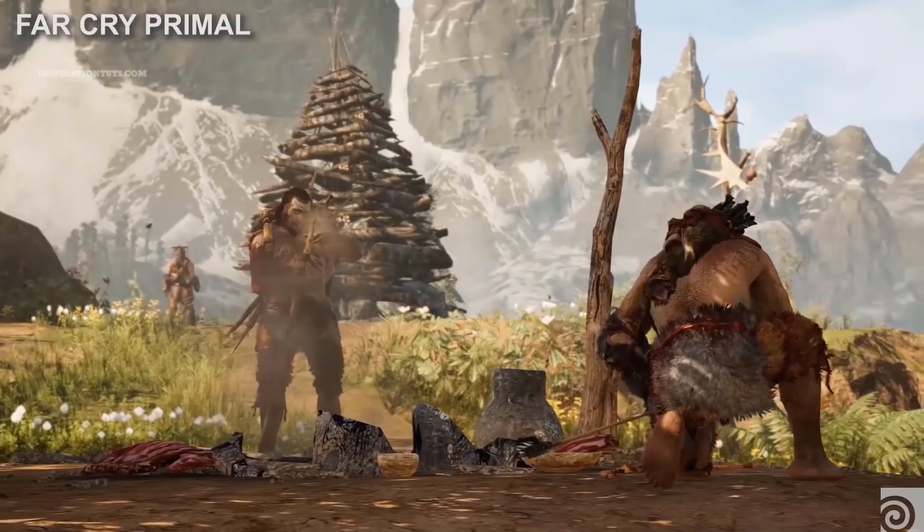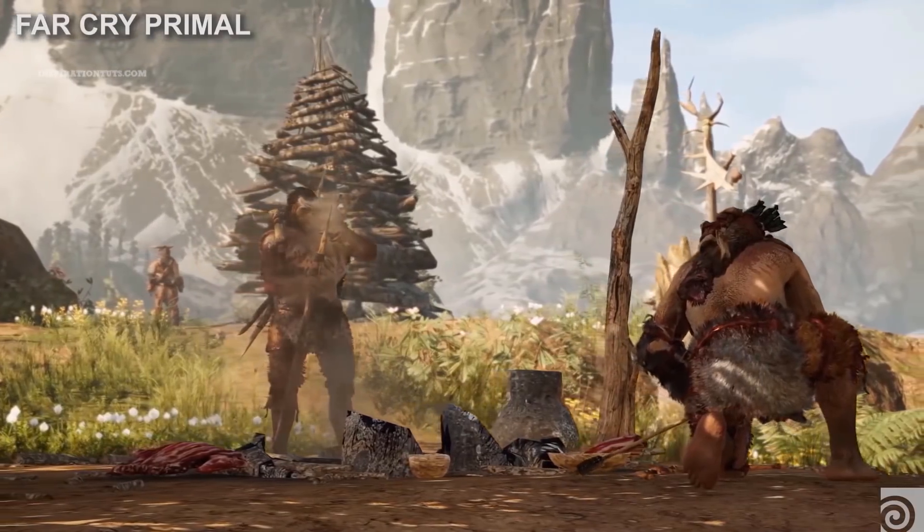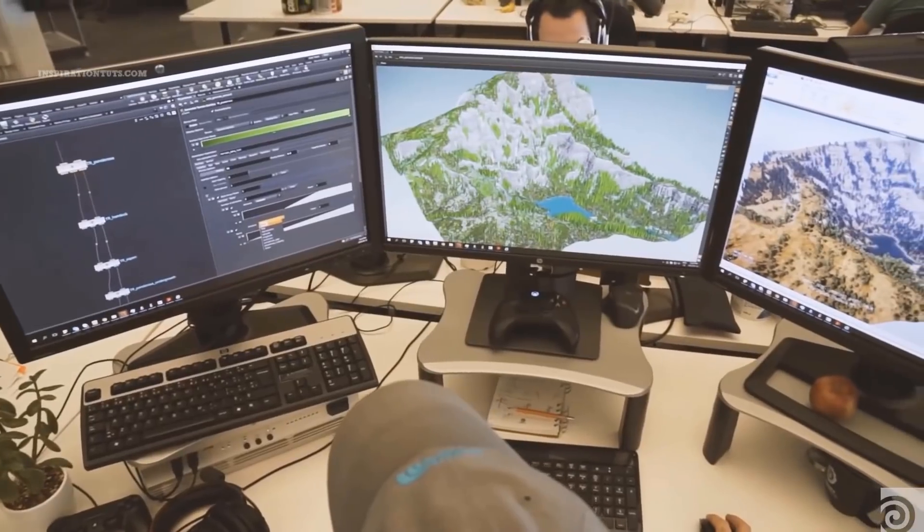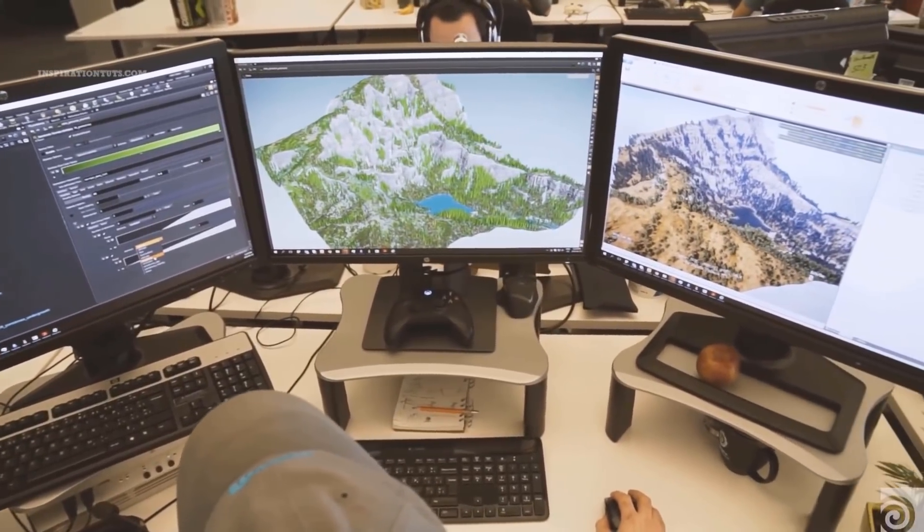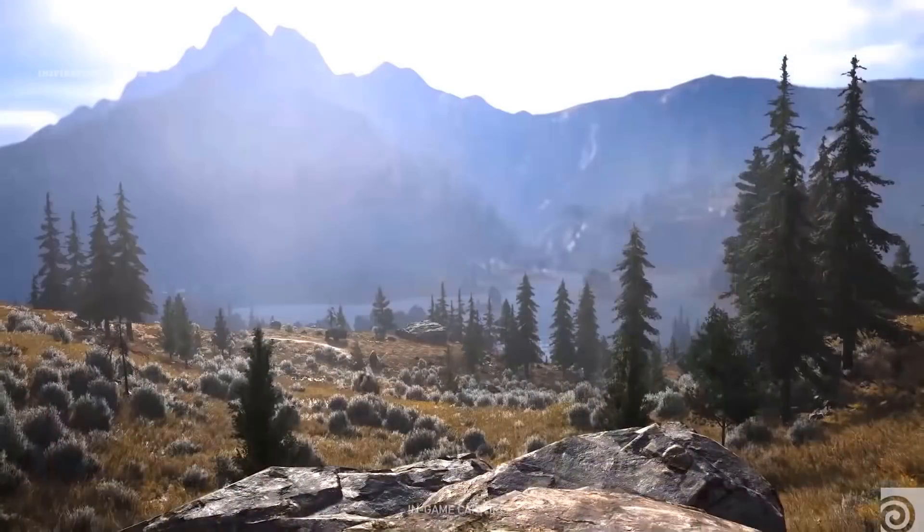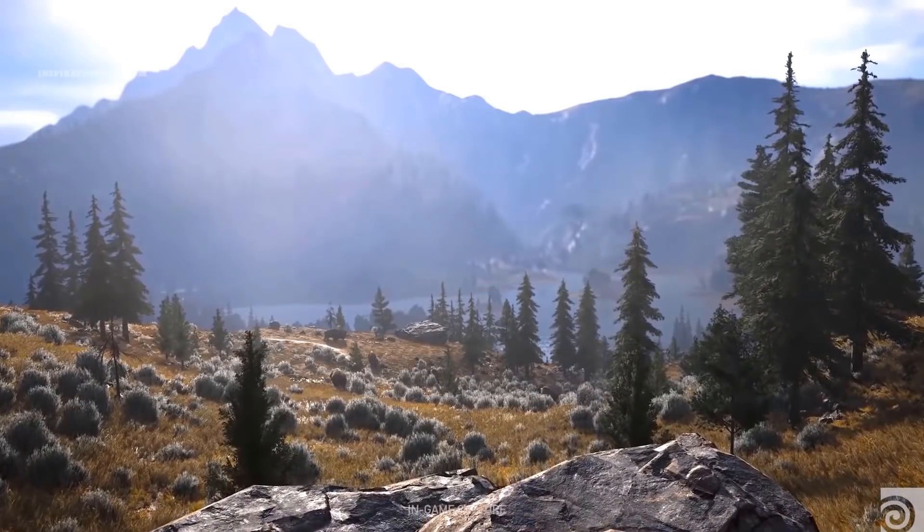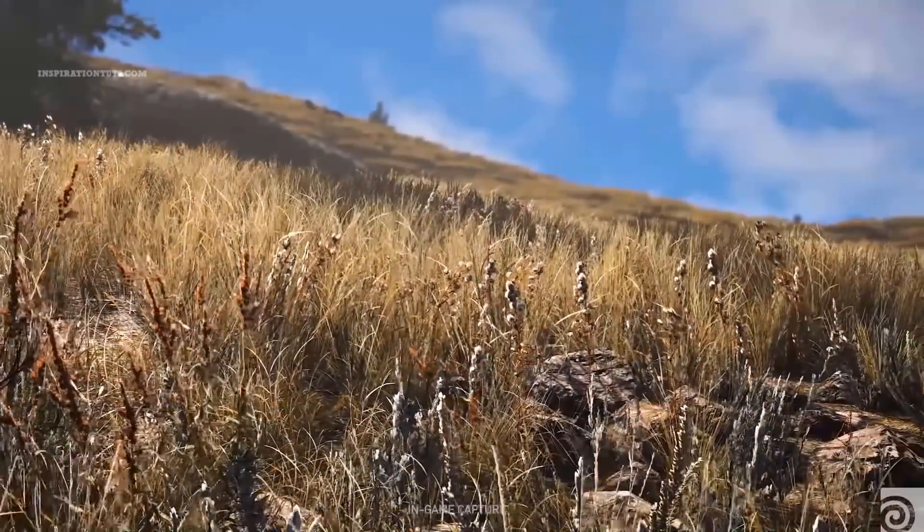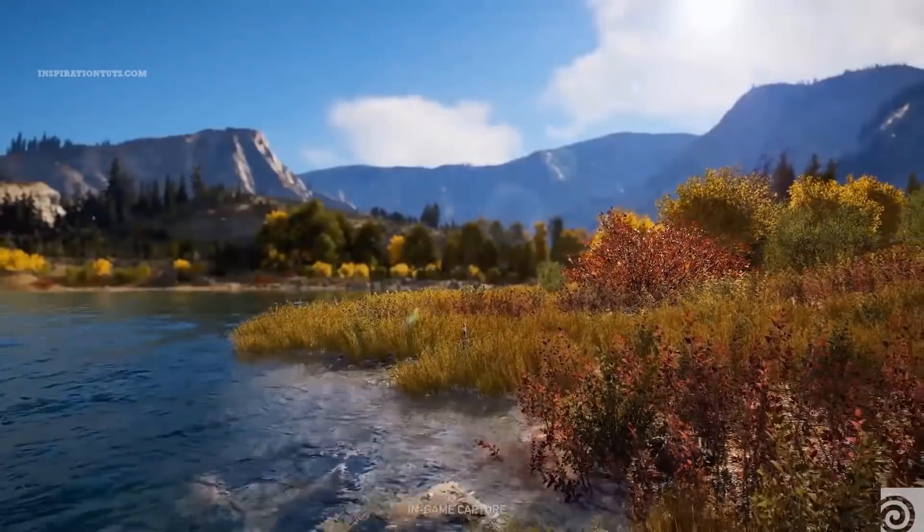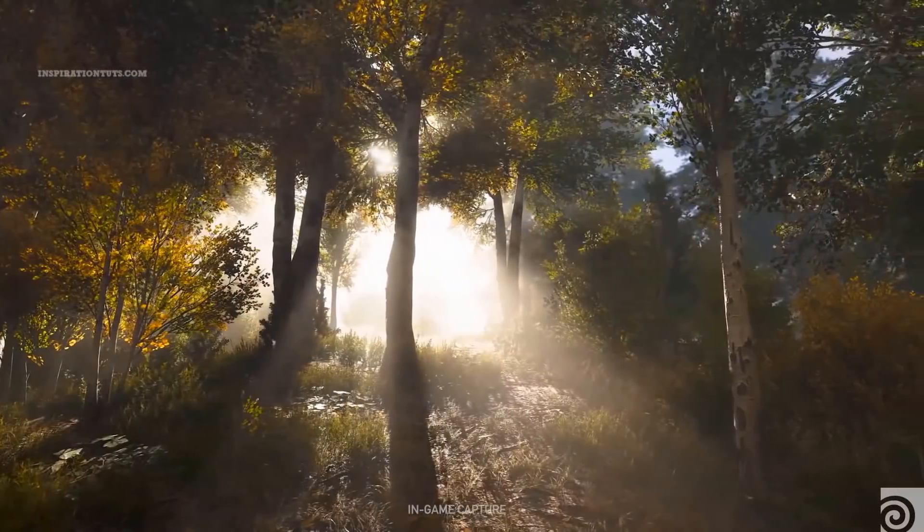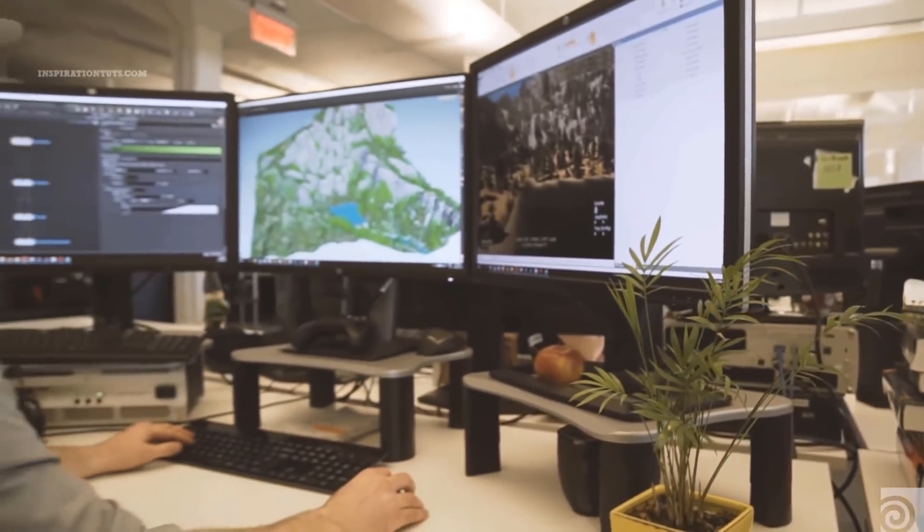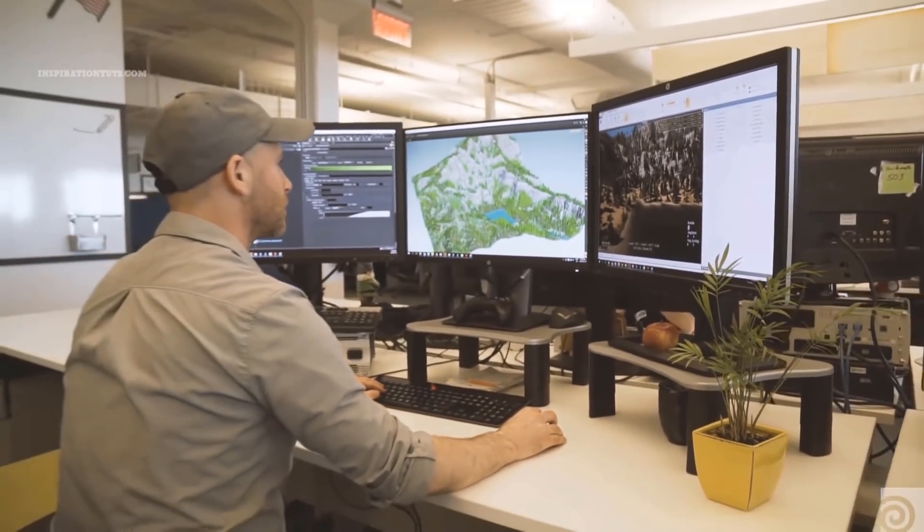While Houdini on the other hand is not currently used in game development studios as a major tool that artists can rely on like Maya is, but it can be very handy for creating procedural game environments using the Houdini engine. Actually Ubisoft is one of the biggest game development studios that used it to create natural environments for their game Far Cry 5.